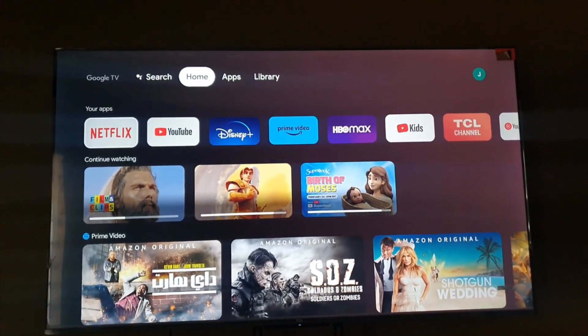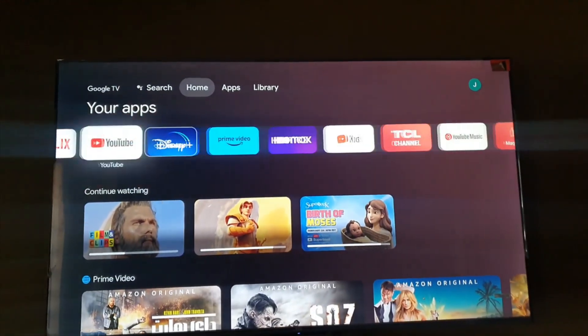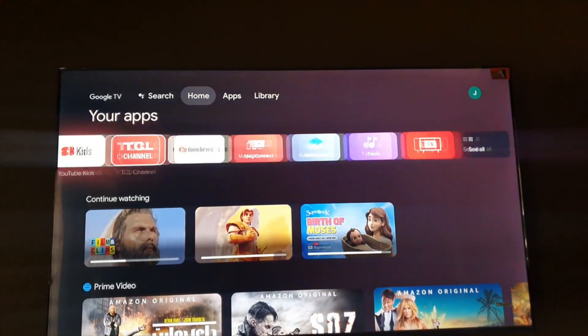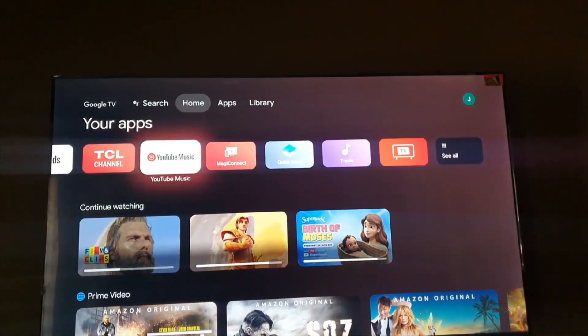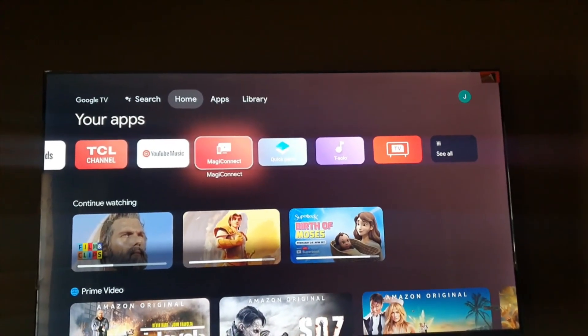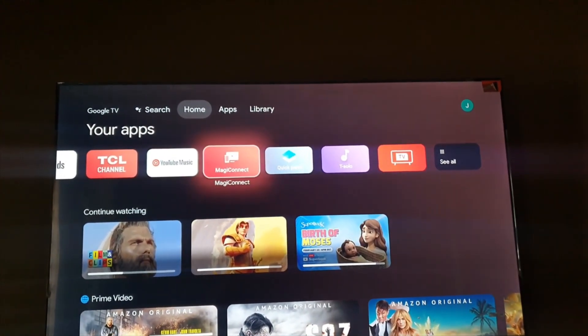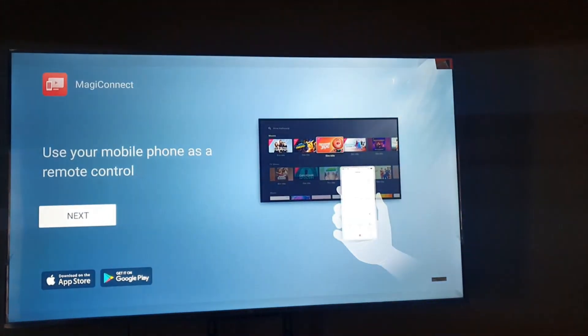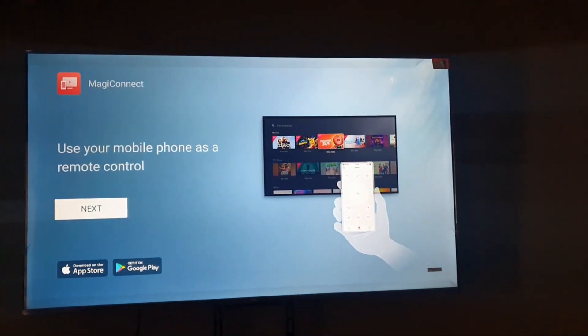The first thing you'll do is search for an app known as MagiConnect. Go ahead and launch it. As you can see here, it shows you the basic application for your TV.